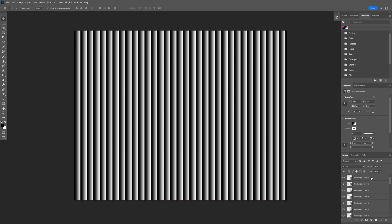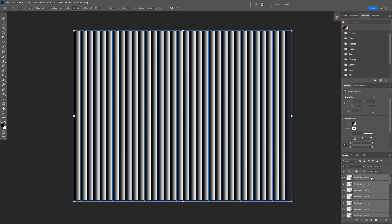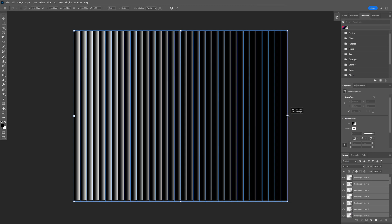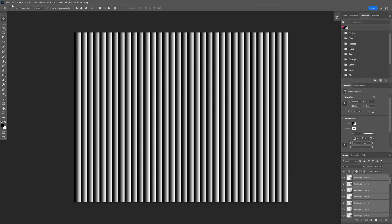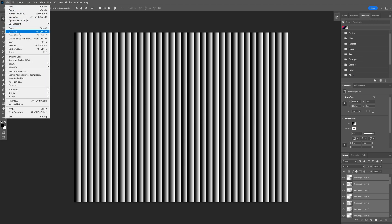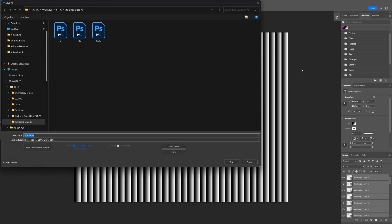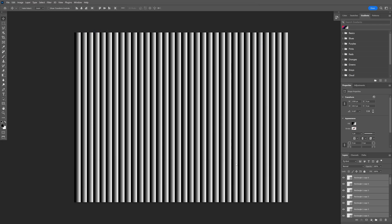And I'm going to select all of it, press and hold shift, select all the layers, press ctrl T, press and hold shift and bring it in, double click to release. And I'm going to go to file, save as, I can type in displacement, make sure it's on Photoshop file PSD format and click on save.